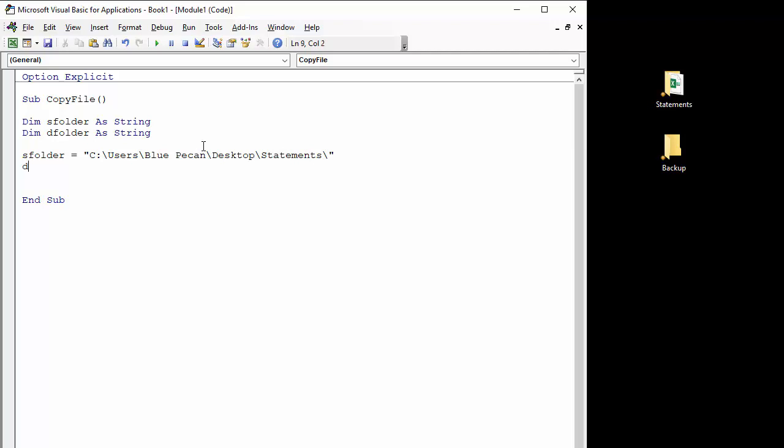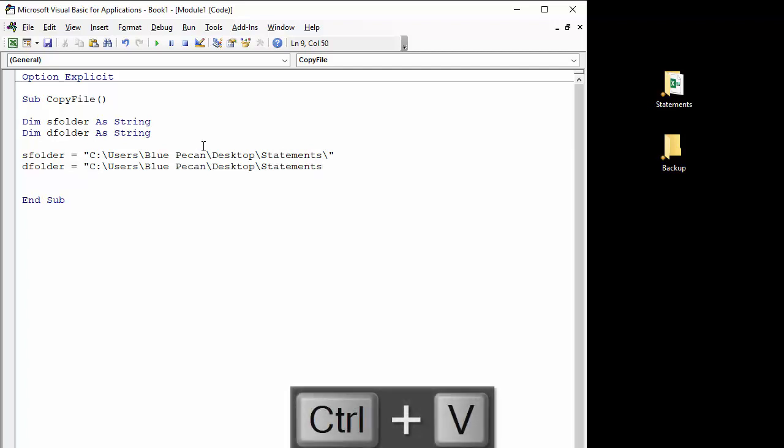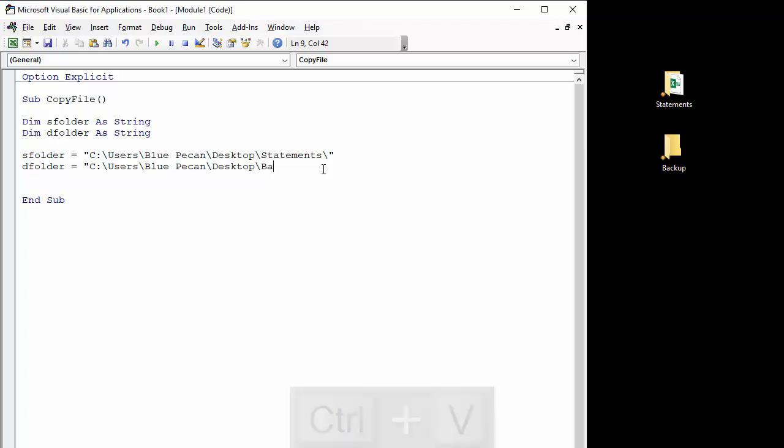Then I'm going to define the destination folder, and again it goes in quotation marks. I'll paste in the same path and I'll just change the folder name rather to backup.